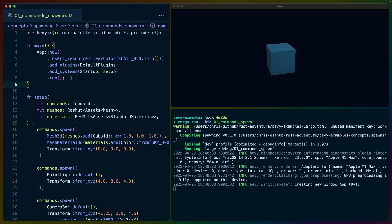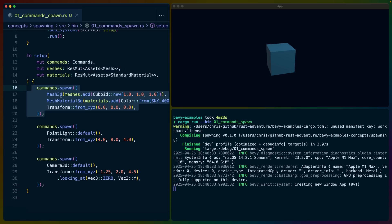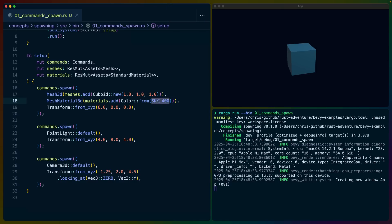I'm going to assume some familiarity with Bevy. We've got an app up here, the default plugins, and a startup system or setup function. We take the commands, we get meshes and materials because we're working in 3D, and we spawn an entity that has the Mesh3D and MeshMaterial3D. This is the cube mesh, as well as the material to apply to that cube mesh, which is just a color.